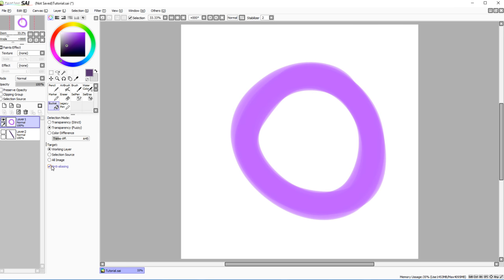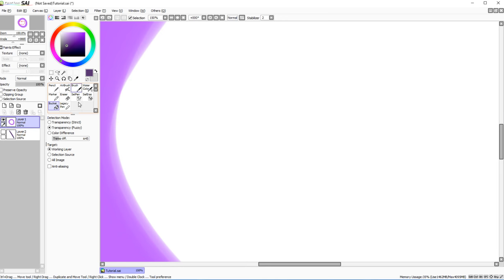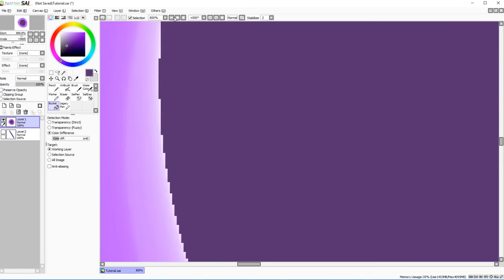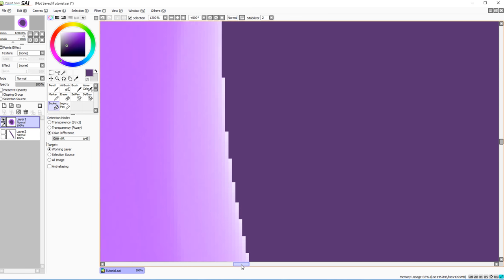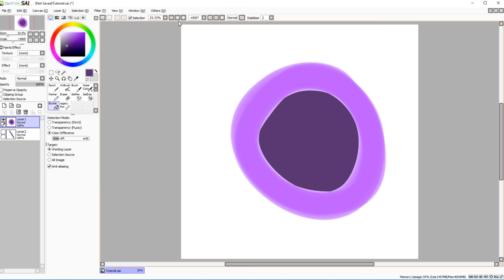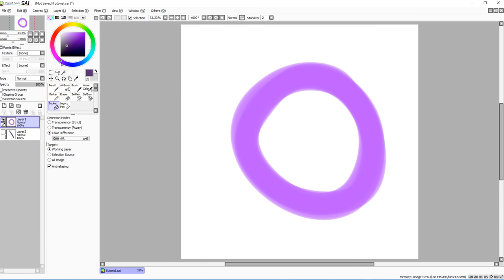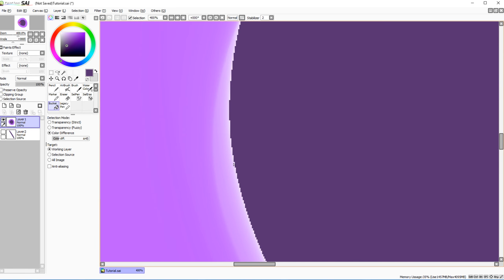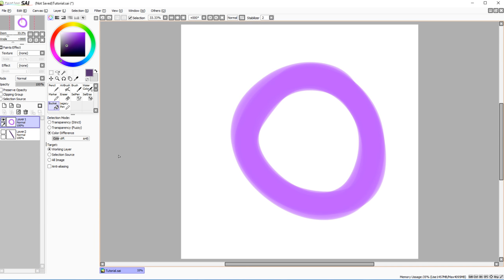Without anti-aliasing checked, zooming in shows the fill has rigid pixel edges rather than the feathering that makes circles look smoother. This is useful when you specifically need rigid edges on your fill.